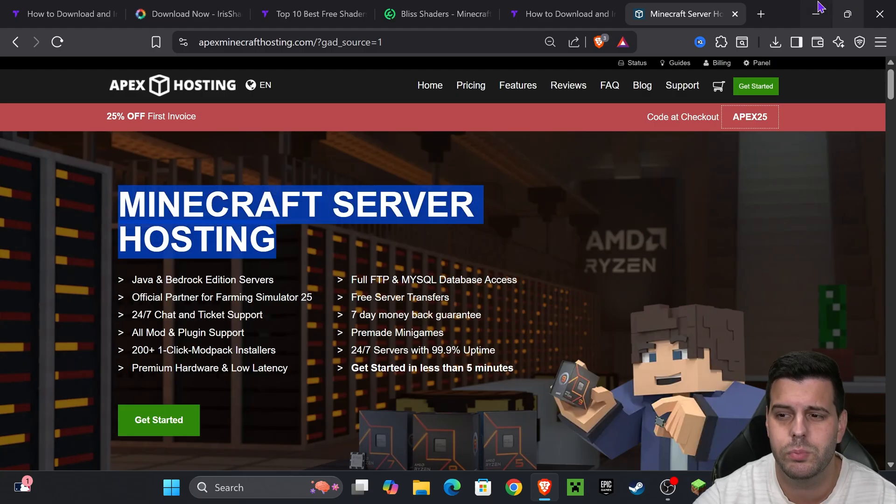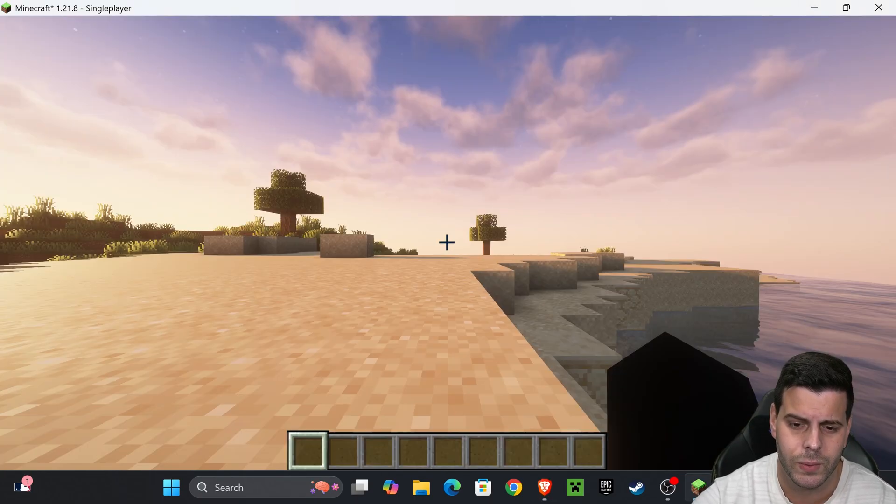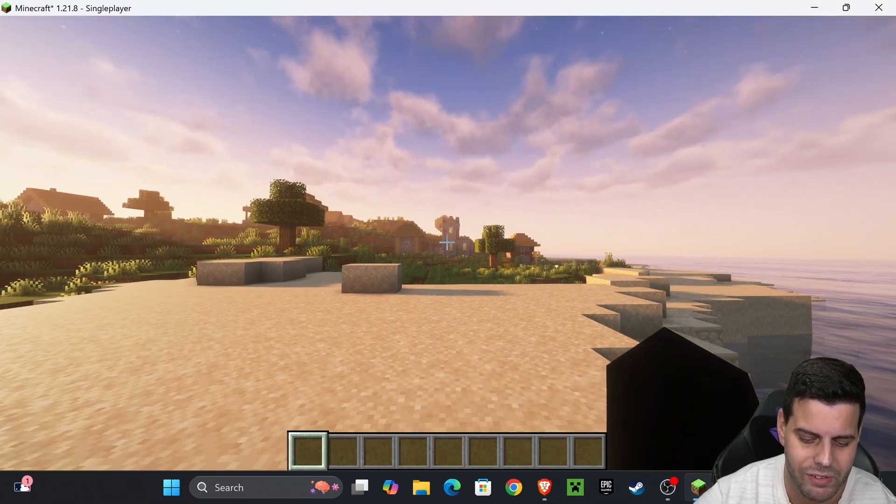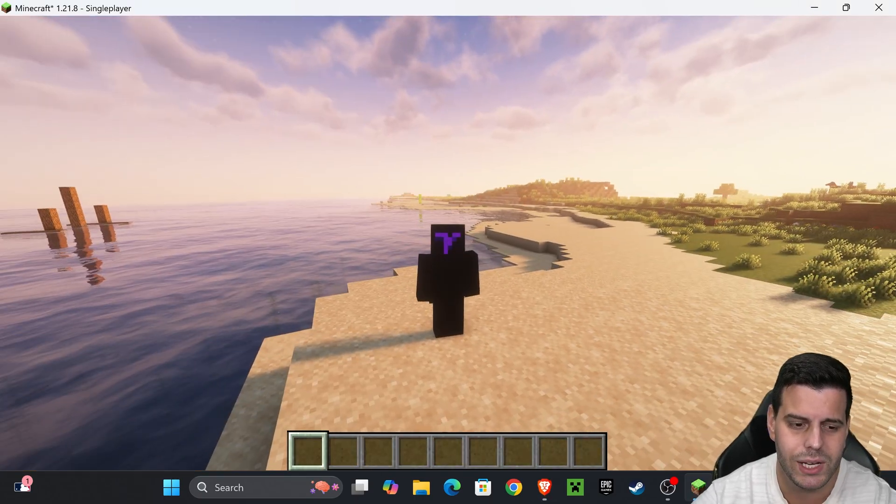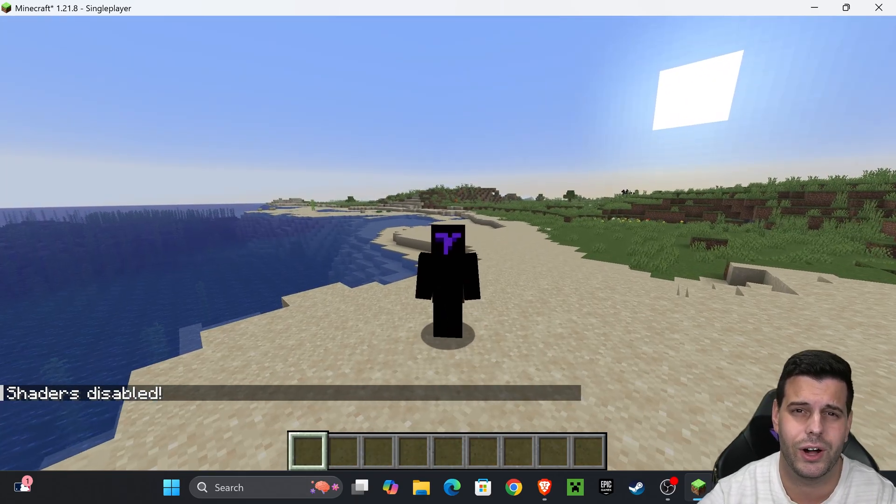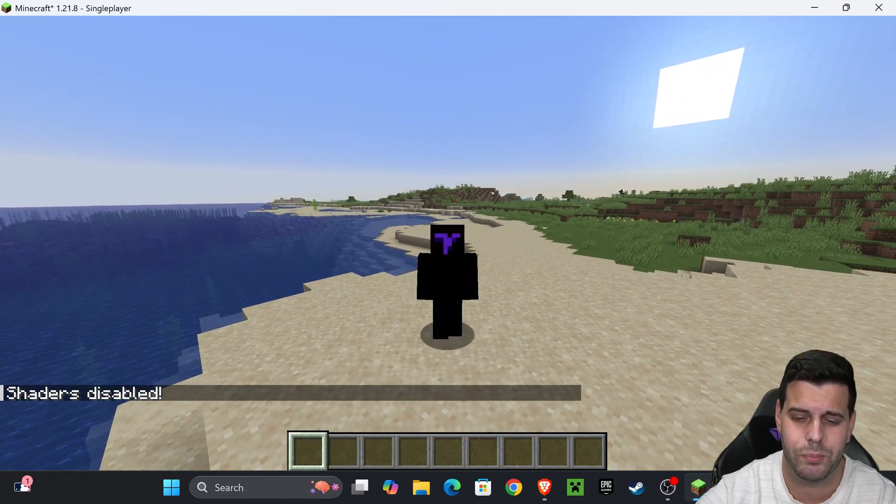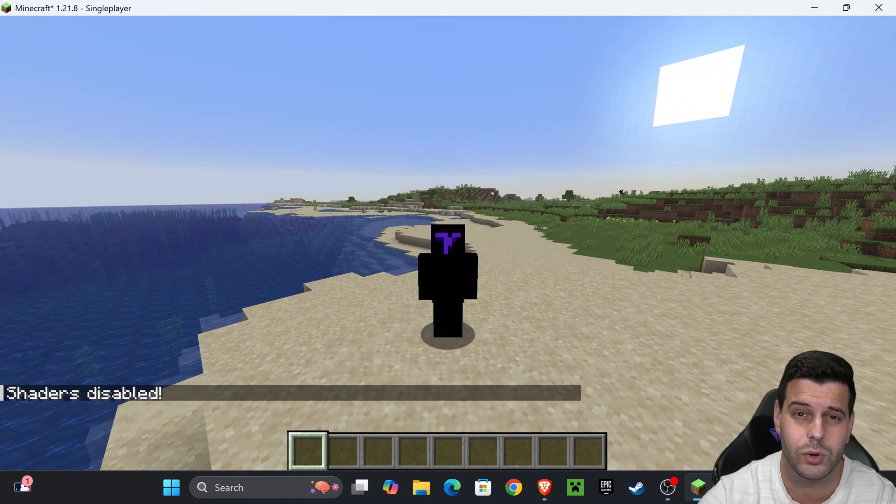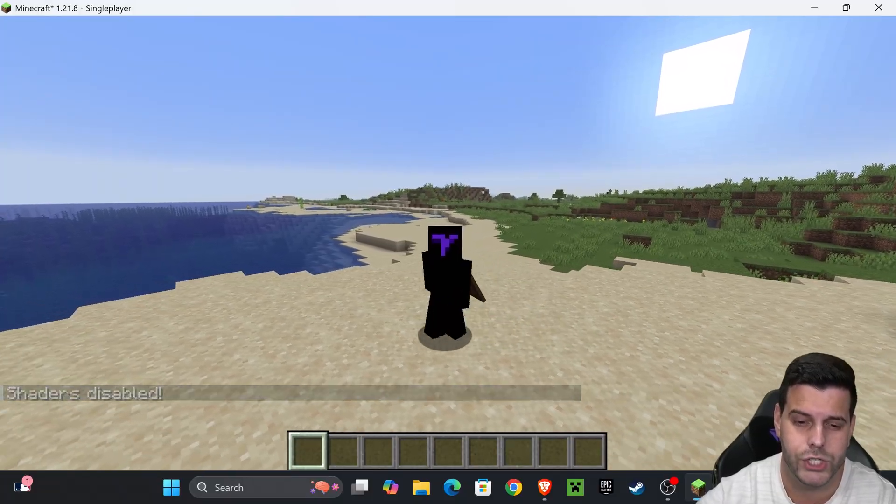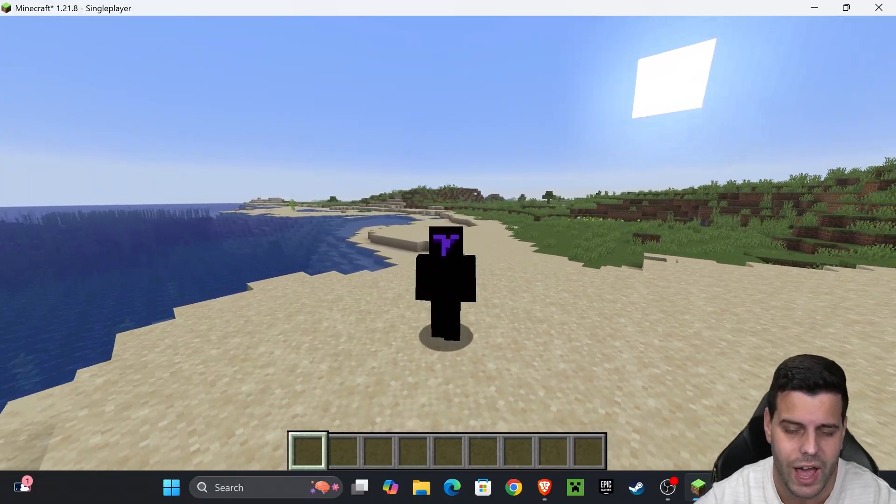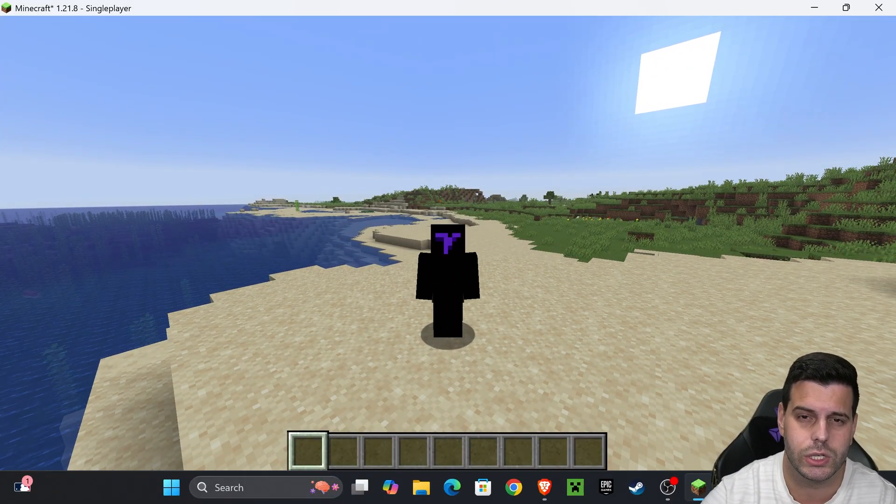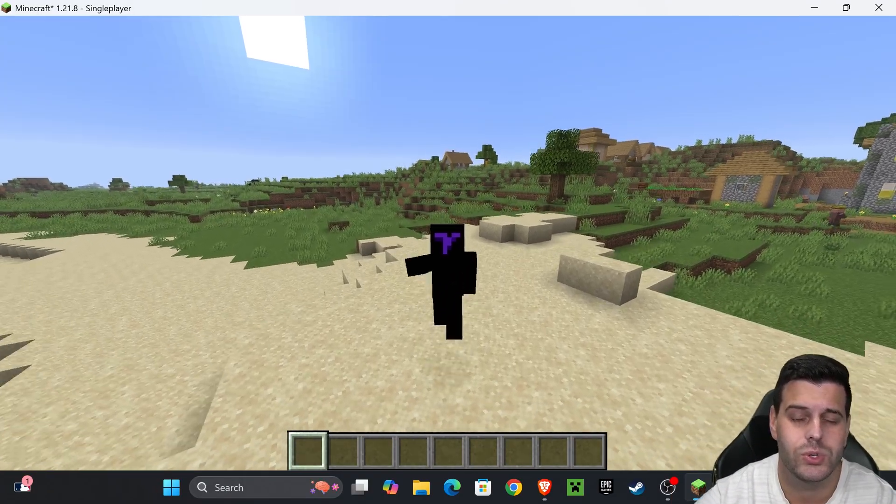Once we're in the world, as you can see I already have shaders but most likely you won't. I'll turn them off. If you're wondering how I did that - just by pressing K on your keyboard you can turn on and off your shaders when using Iris. But first we need to add those shaders.